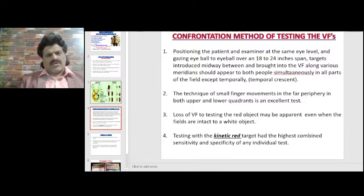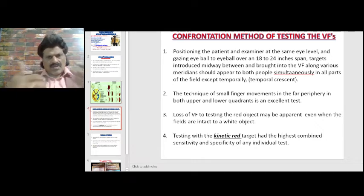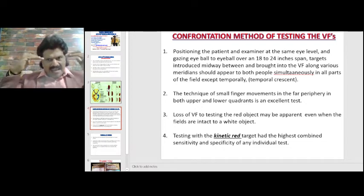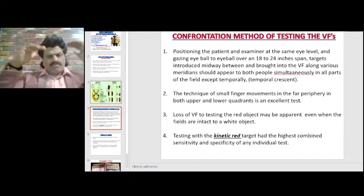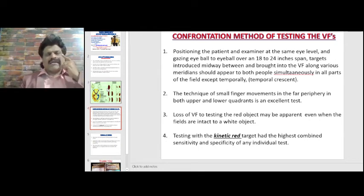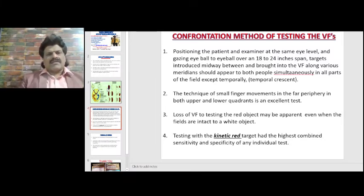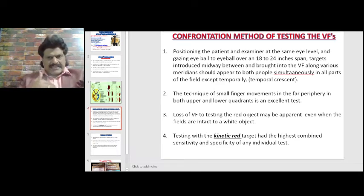Now let's look at bedside testing of visual fields, known as the confrontation method. The patient and examiner are positioned at the same eye level, gazing eyeball to eyeball — the doctor's right eye aligns with the patient's left eye and vice versa — over an 18 to 24 inch span.